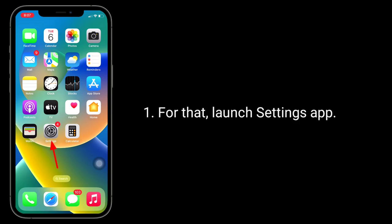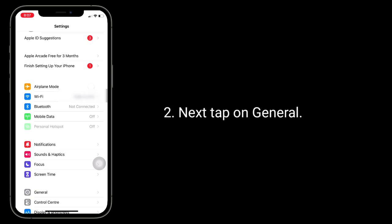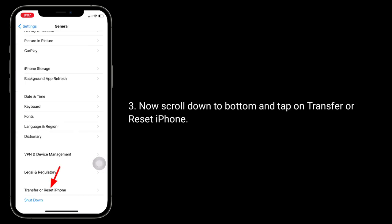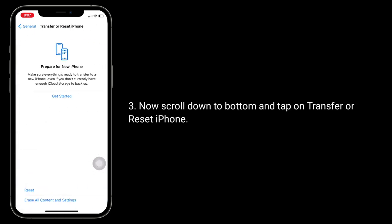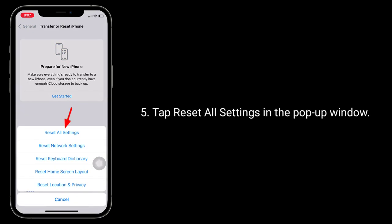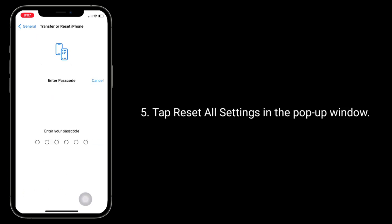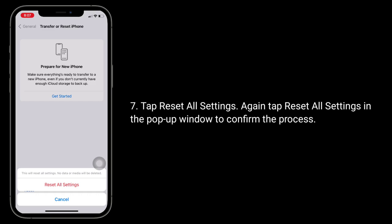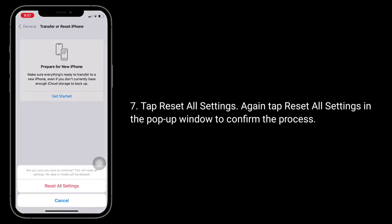To do this, launch the Settings app, tap on General, scroll down to the bottom and tap on Transfer or Reset iPhone, then tap Reset, and tap Reset All Settings in the pop-up window. Enter the passcode of your iPhone, then tap Reset All Settings again and tap Reset All Settings in the pop-up window to confirm the process.